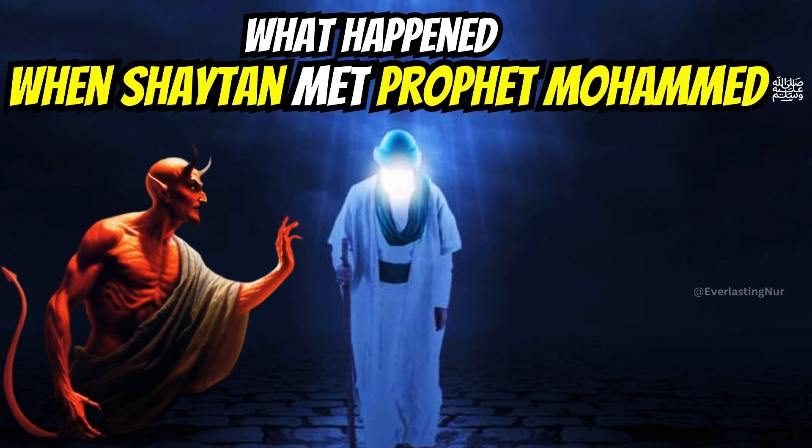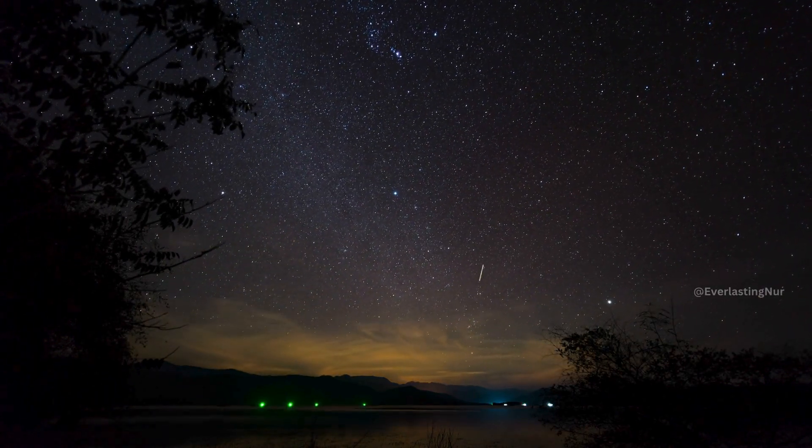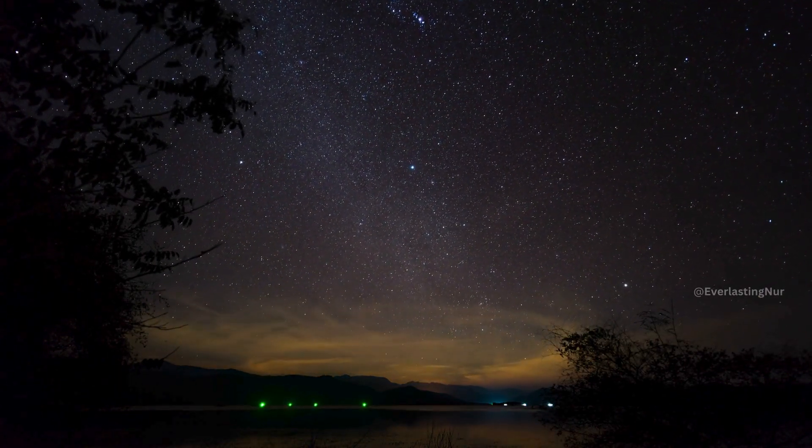As-salamu alaykum, brothers and sisters. Ever heard the conversation between Prophet Muhammad peace be upon him and the shaitan? If you are eager to know what they spoke about, here I present it to you.